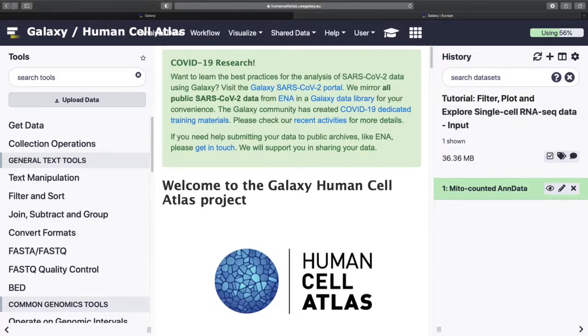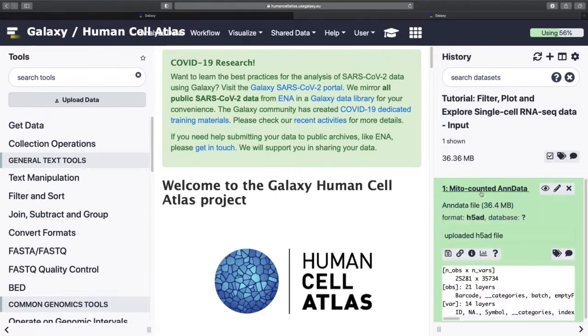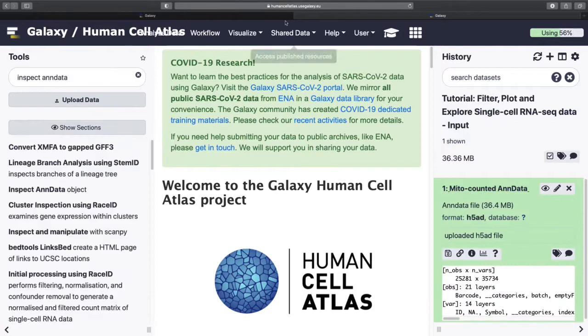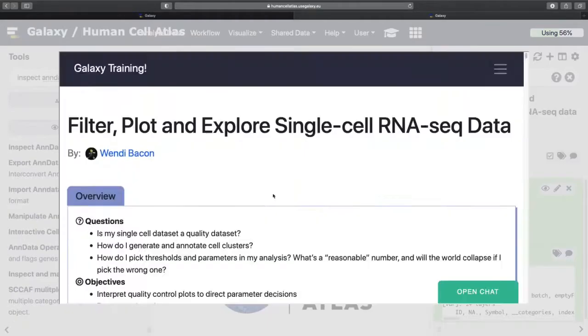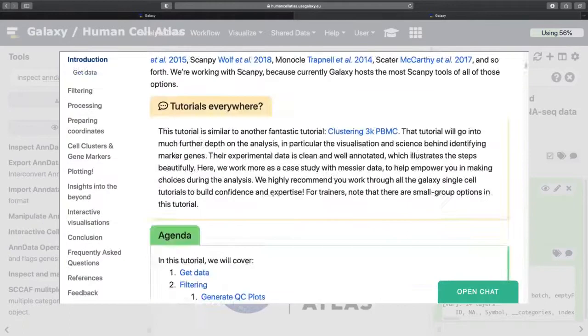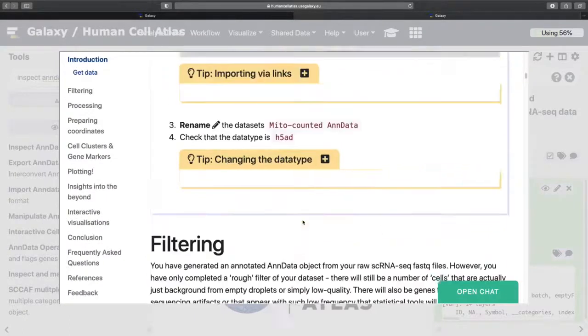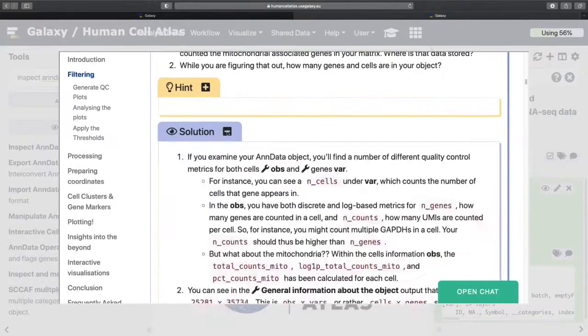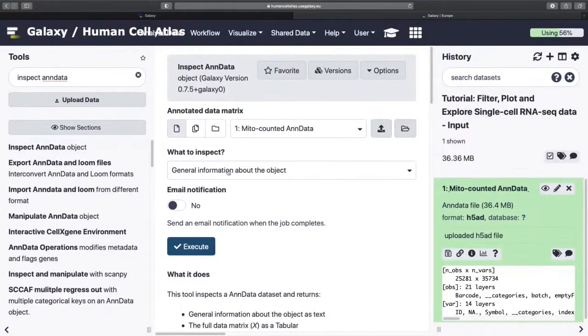Rename the history and then make sure, is it h5ad? Yes, it is. As part of the first question, you might be inspecting the AnnData object. And again, if you're using the tutorial version, you can just click. So I can just click on that and then I'm sorted.